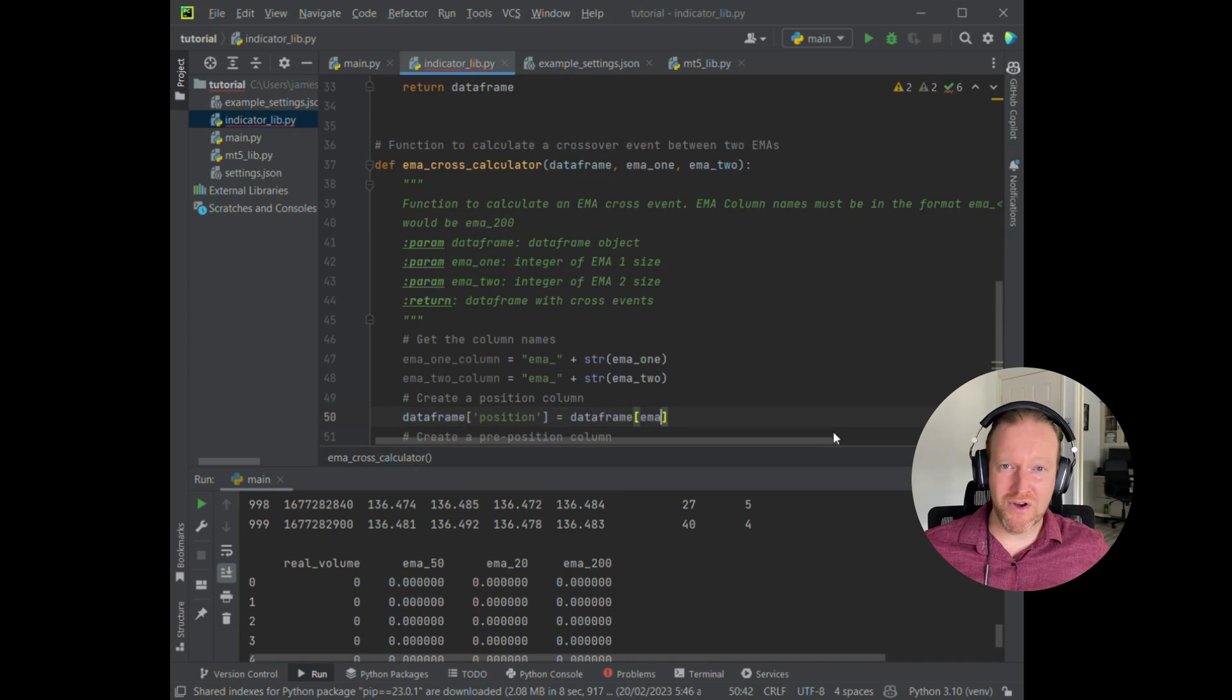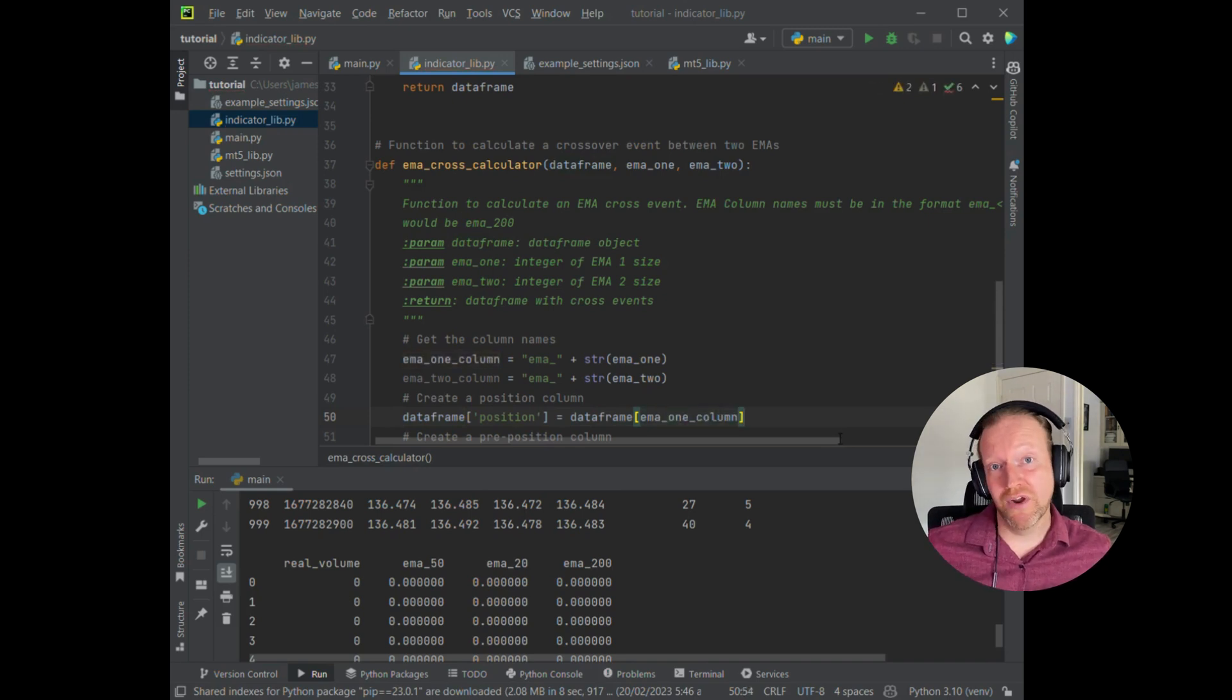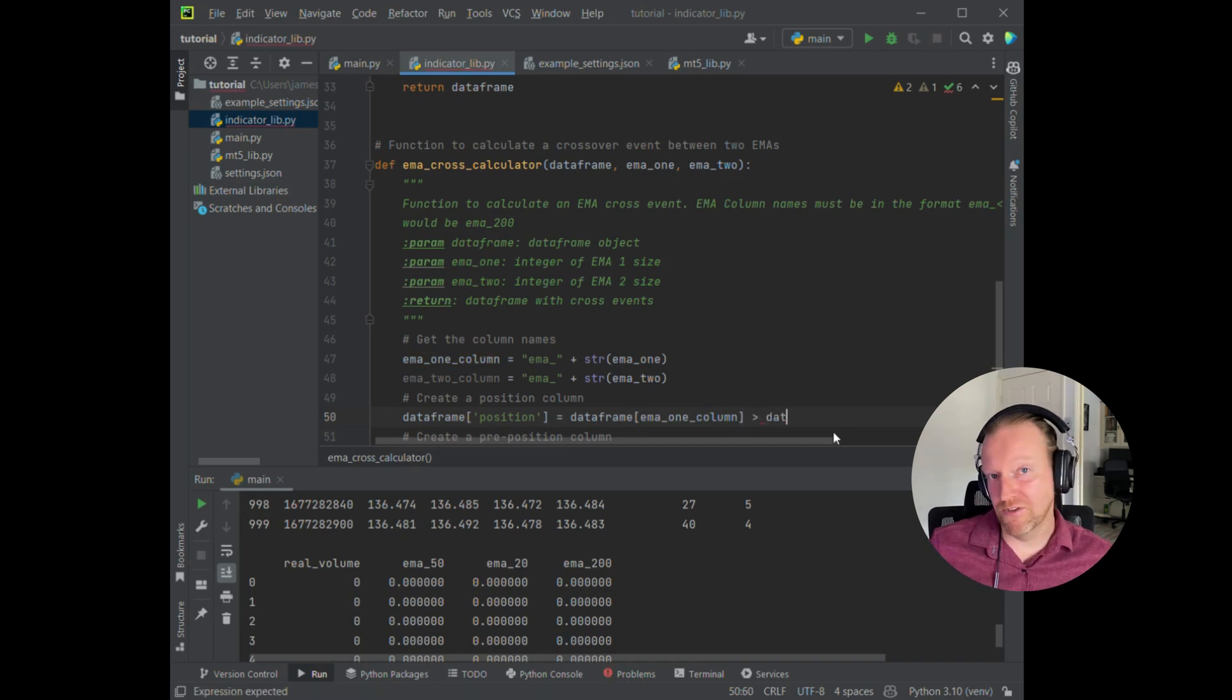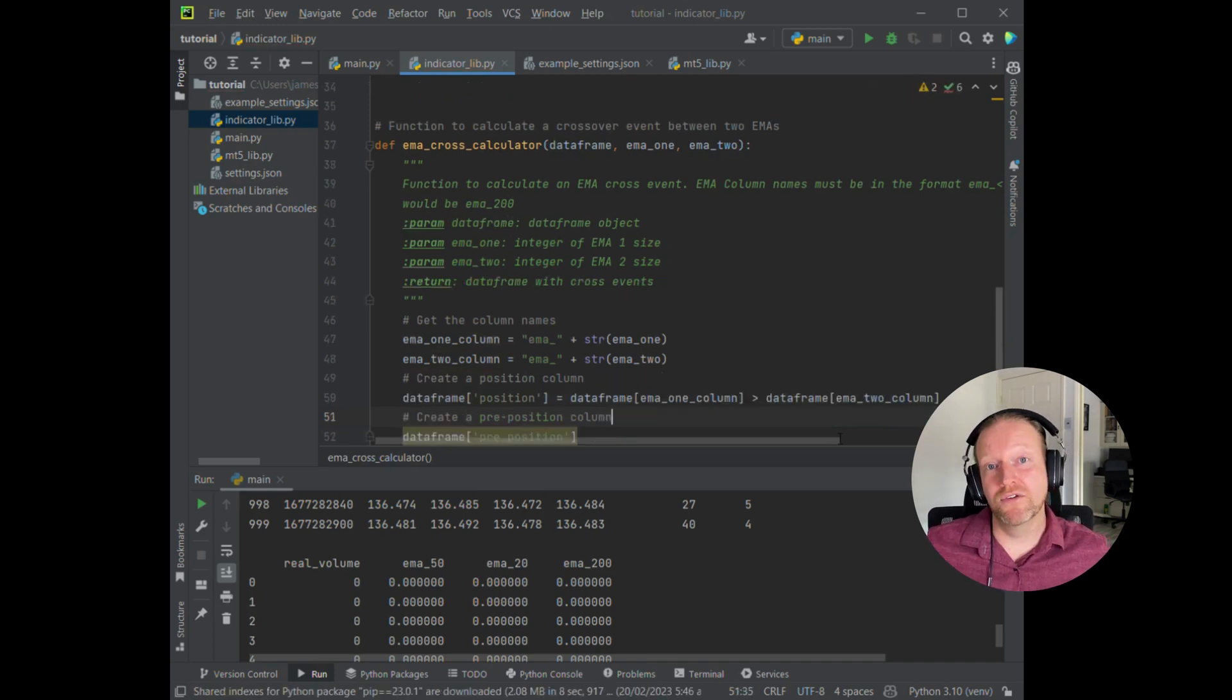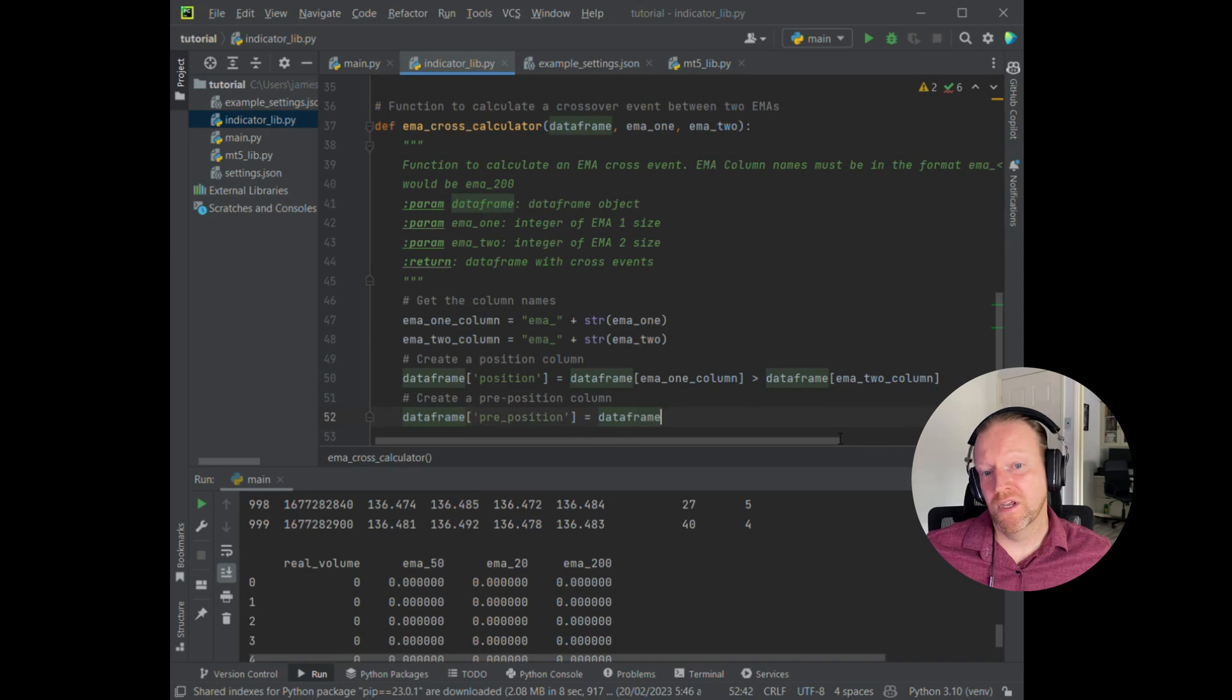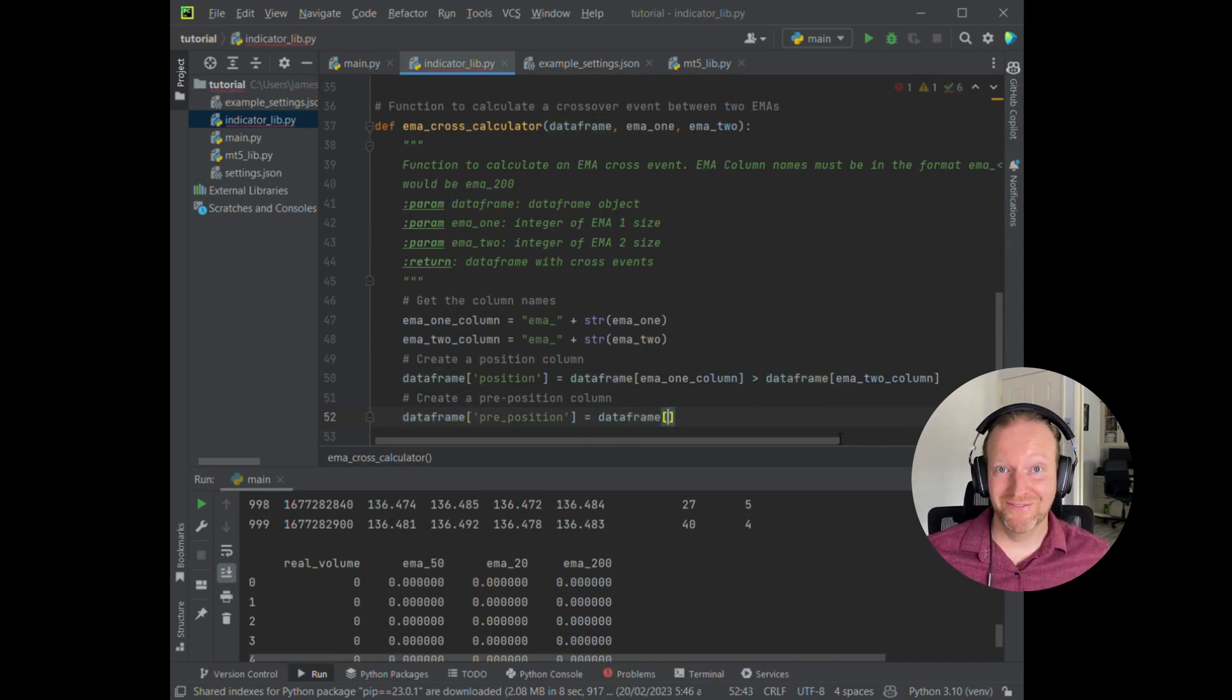And it's much faster than trying to iterate through row by row and test each one and look at the previous one, make sure if it's higher or lower. So what I've done here is I just create those two columns, position and preposition. And then I just compare the two EMA columns together.